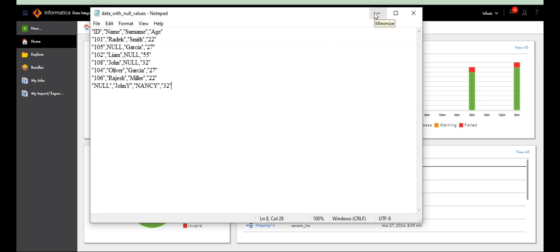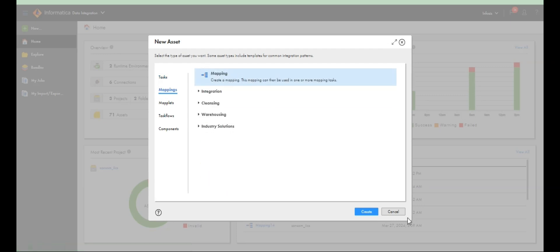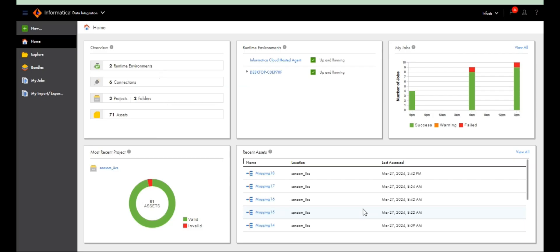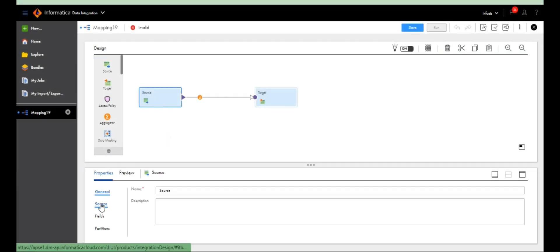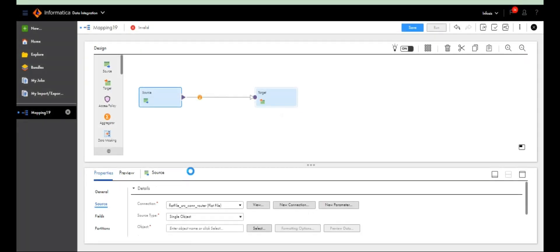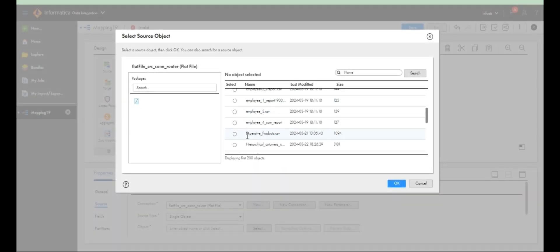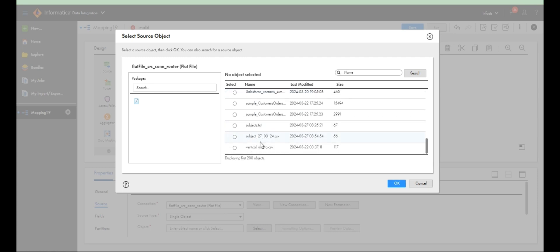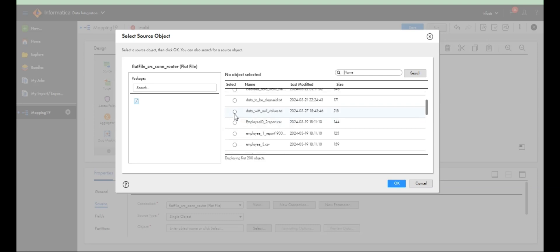It's a simple logic, nothing complicated. Create a mapping, go to source, drag my table. My table is the data with nulls. There's a table with null values — I created the same table. Let's see how to filter those nulls.